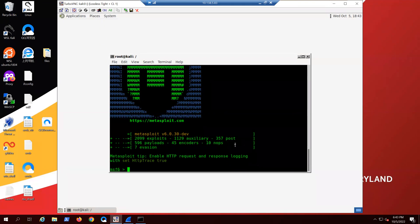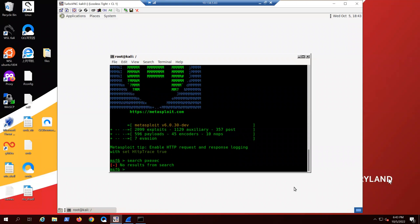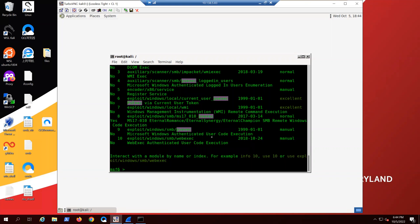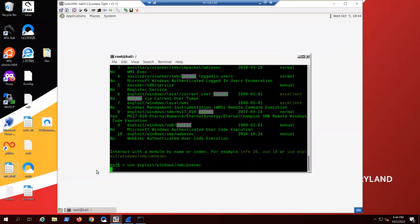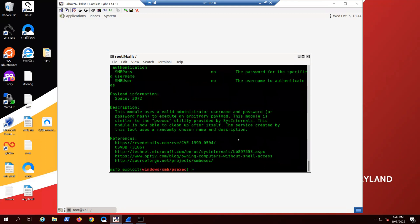The first thing we're going to do is search for the PS EXEC exploit — type 'search' then 'psexec'. Then type 'use' and paste in that exploit, and hit enter. If you want to learn more, ignore the message that says no payload is selected. You can type 'show options' or 'info' and that will tell you about the exploit.